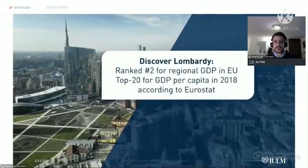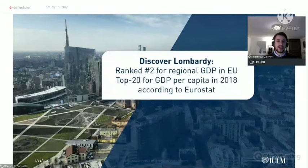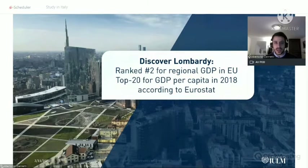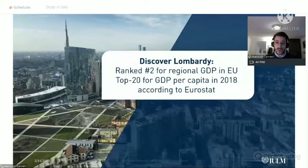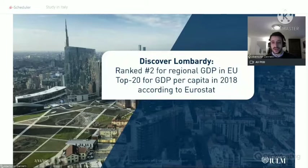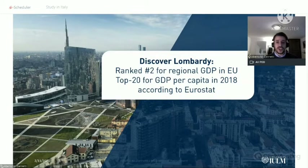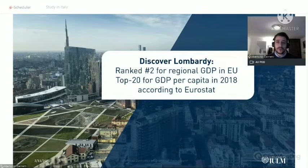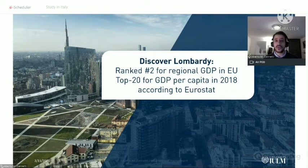Milan is in Lombardy, and Lombardy is constantly regarded as one of the richest regions in the European Union. For example, in 2018 Lombardy was ranked top 20 for GDP per capita according to Eurostat. It's a very good place, full of services and most importantly full of job opportunities for students.